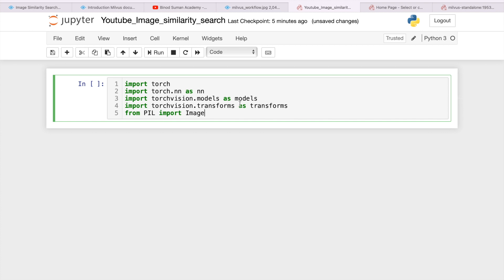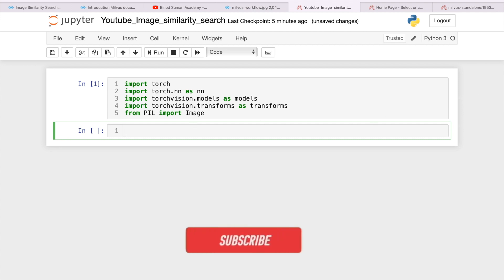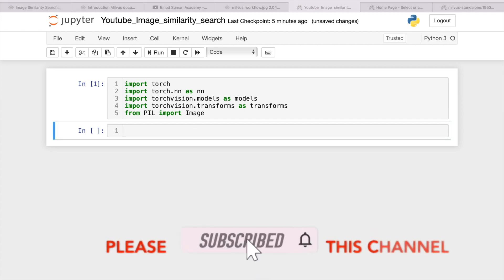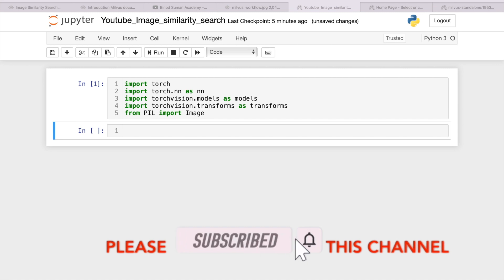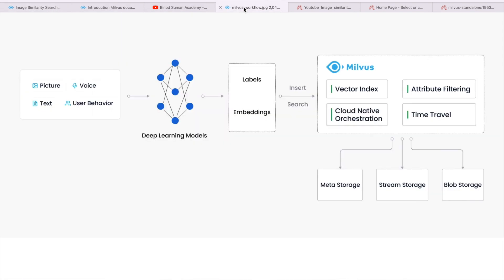I took torch and torchvision for the transformation. I will use a predefined model for the embedding purpose. If you see this diagram, I need one model that can convert — I need this model that can convert image into the embedding.